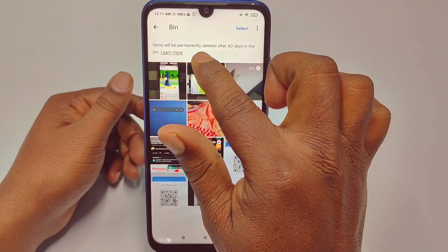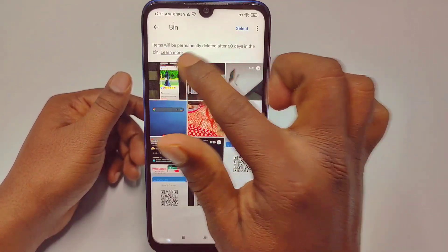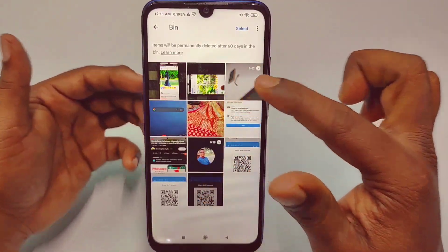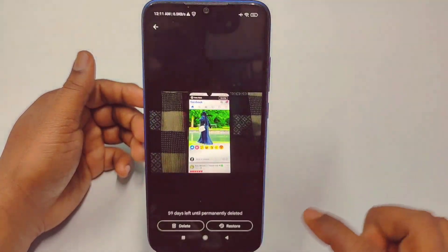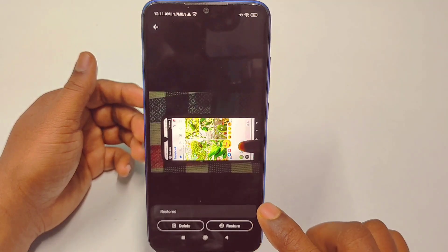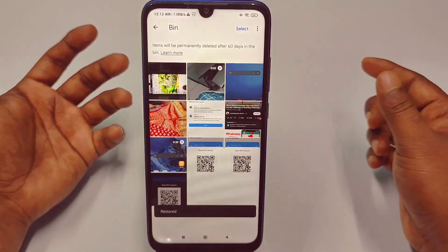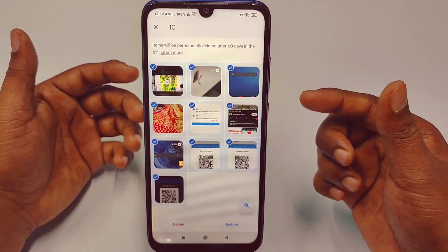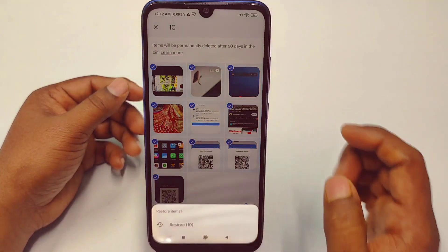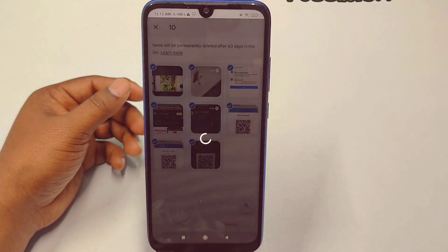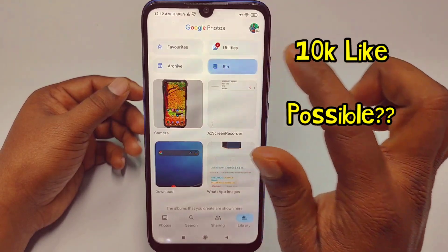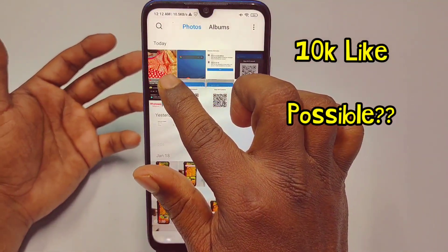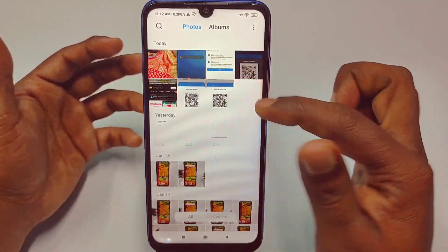At the top you can see a notice: items will be permanently deleted after 60 days in the bin. So after 60 days these pictures will be permanently deleted. To recover a single picture, just tap on it and click Restore at the bottom. To restore multiple pictures, mark them all and then click the Restore option. Your recently deleted pictures will be restored to your gallery.